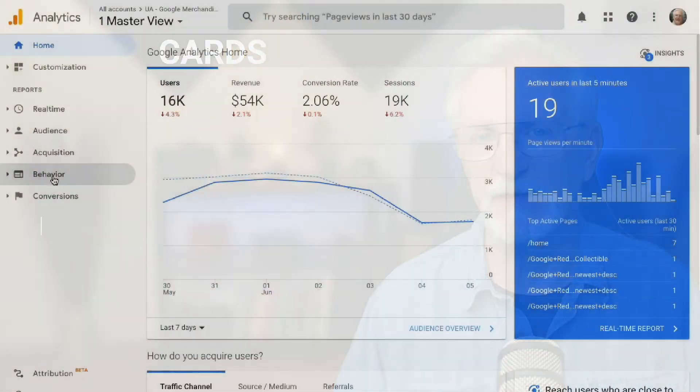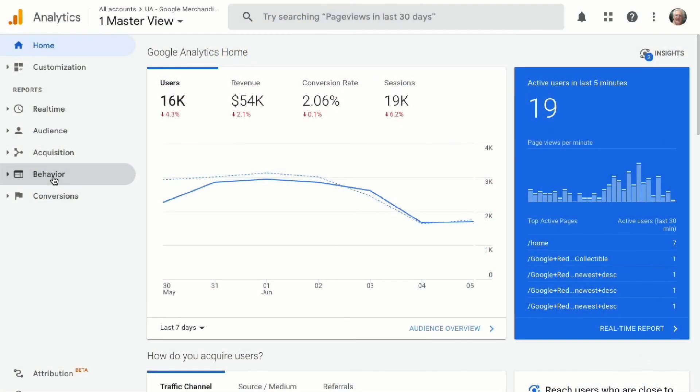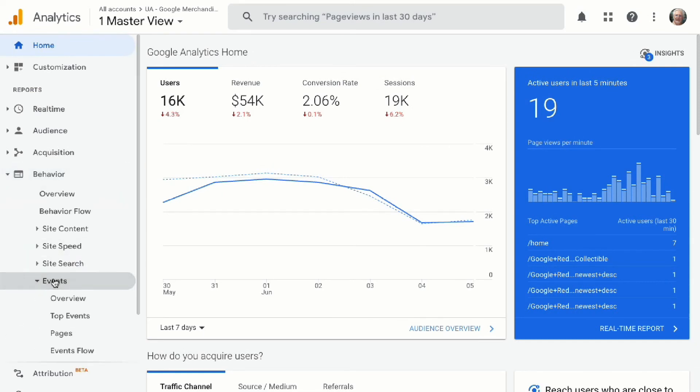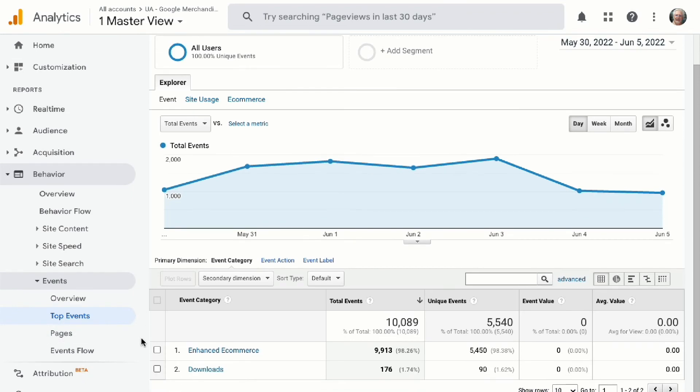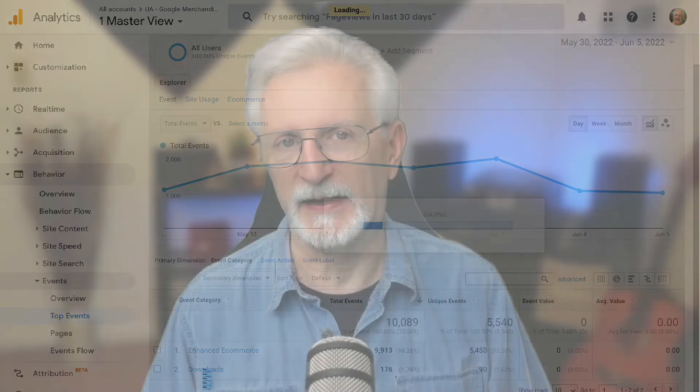To view your file downloads in Universal Analytics, you'll need to navigate to Behavior, then to Events, and then to Top Events. Click Download to get a detailed report on which files were downloaded.